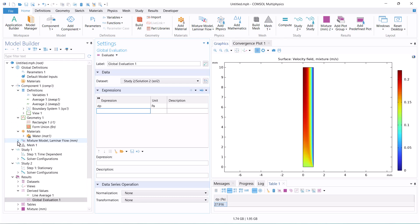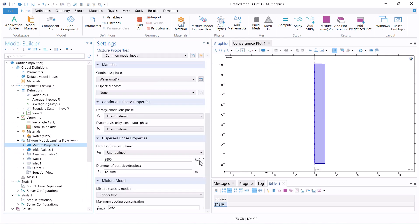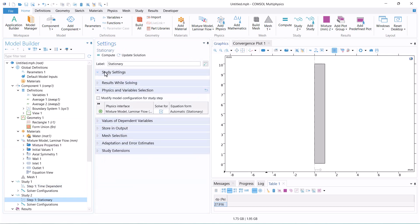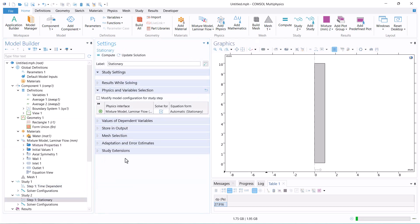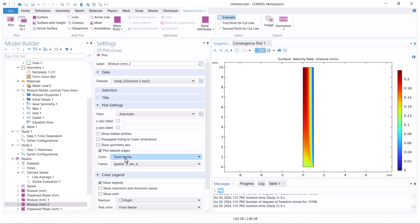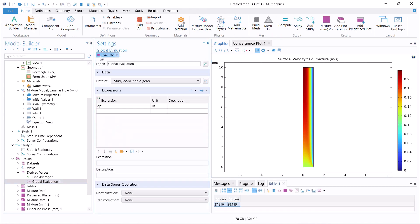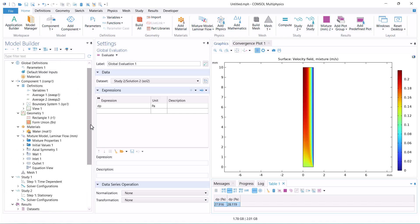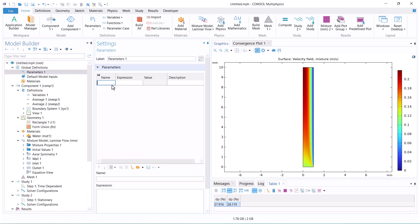Lastly, we want to check the pressure drop as a function of the density of the solid. It is better to first define the solid density as a parameter and then use a parametric study to check the effect of density on the pressure drop.